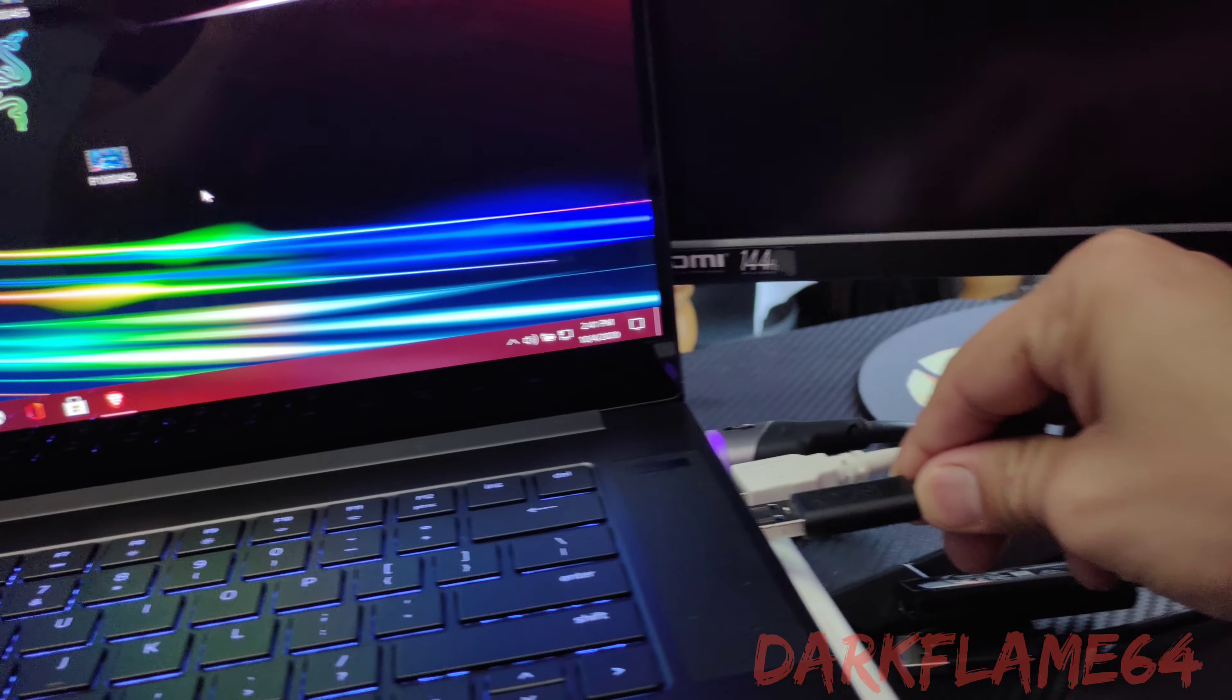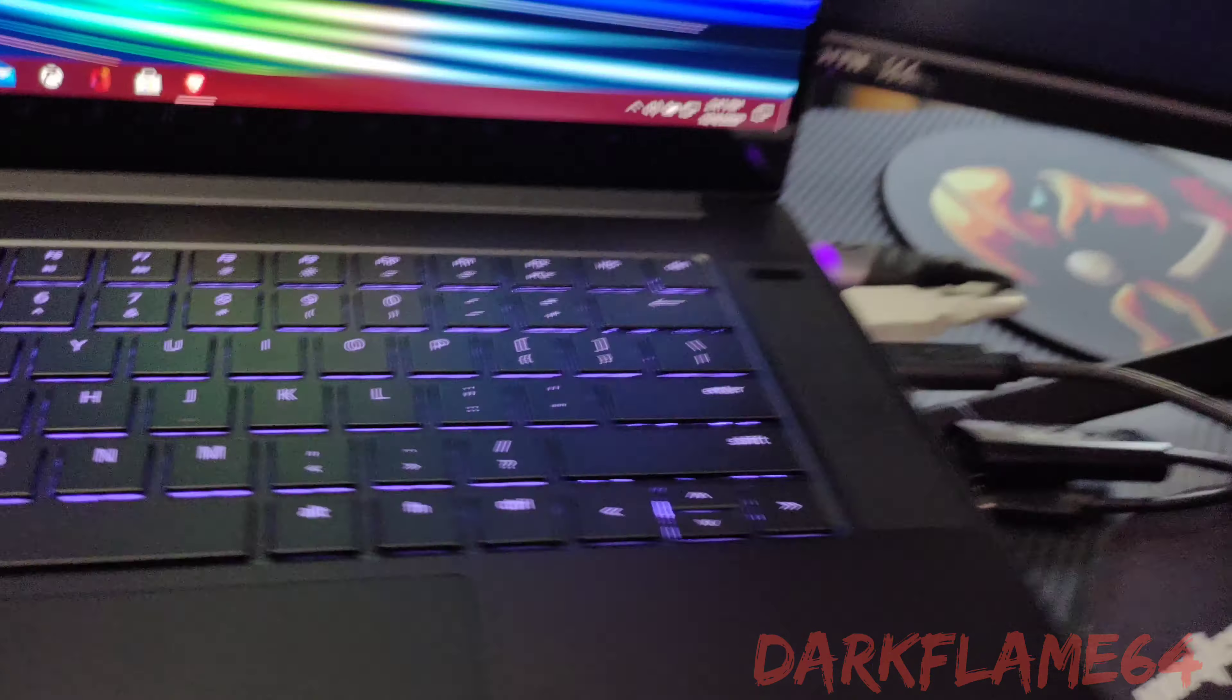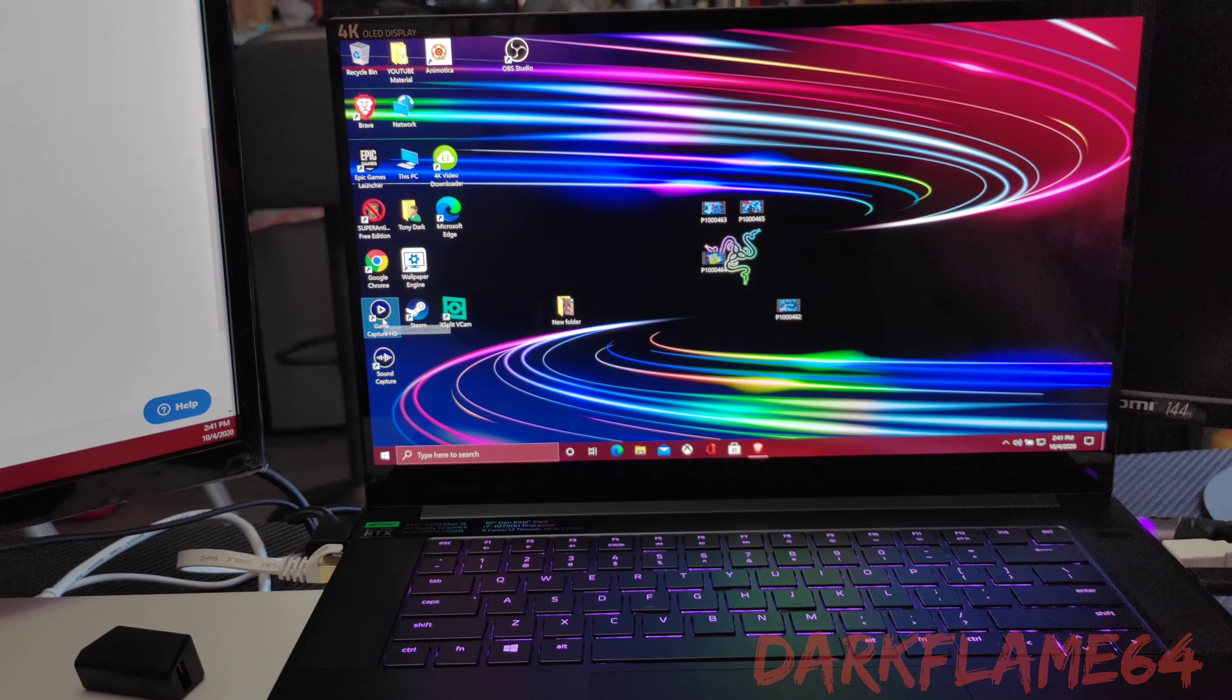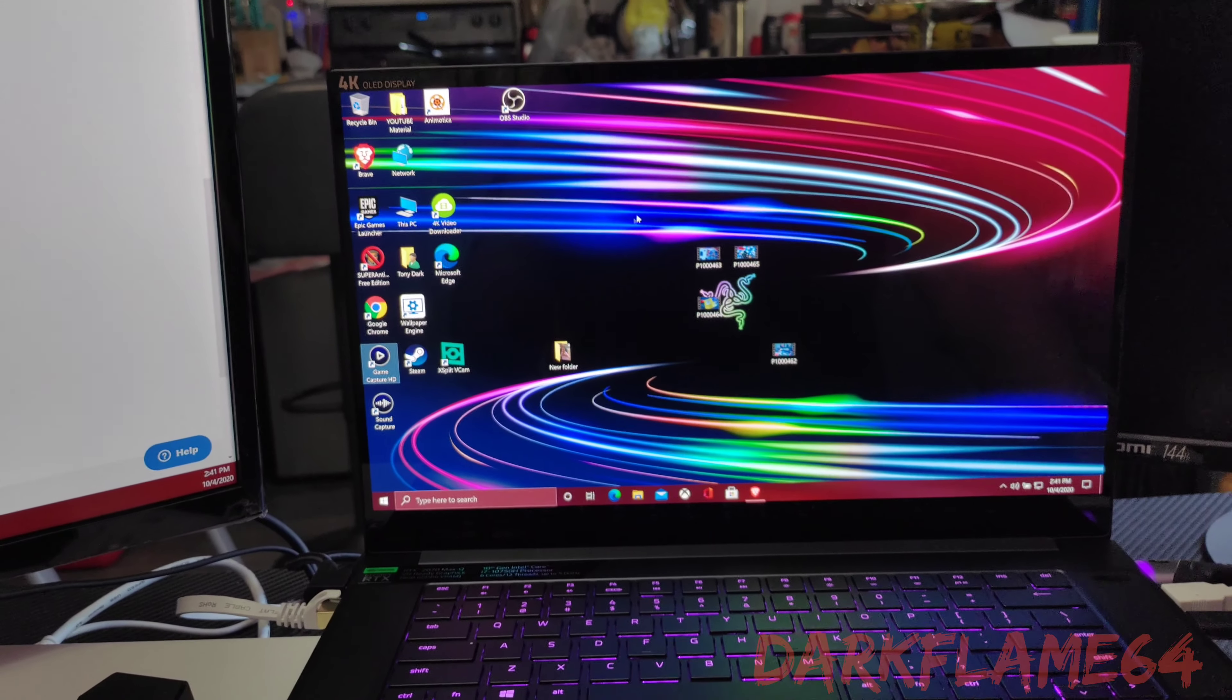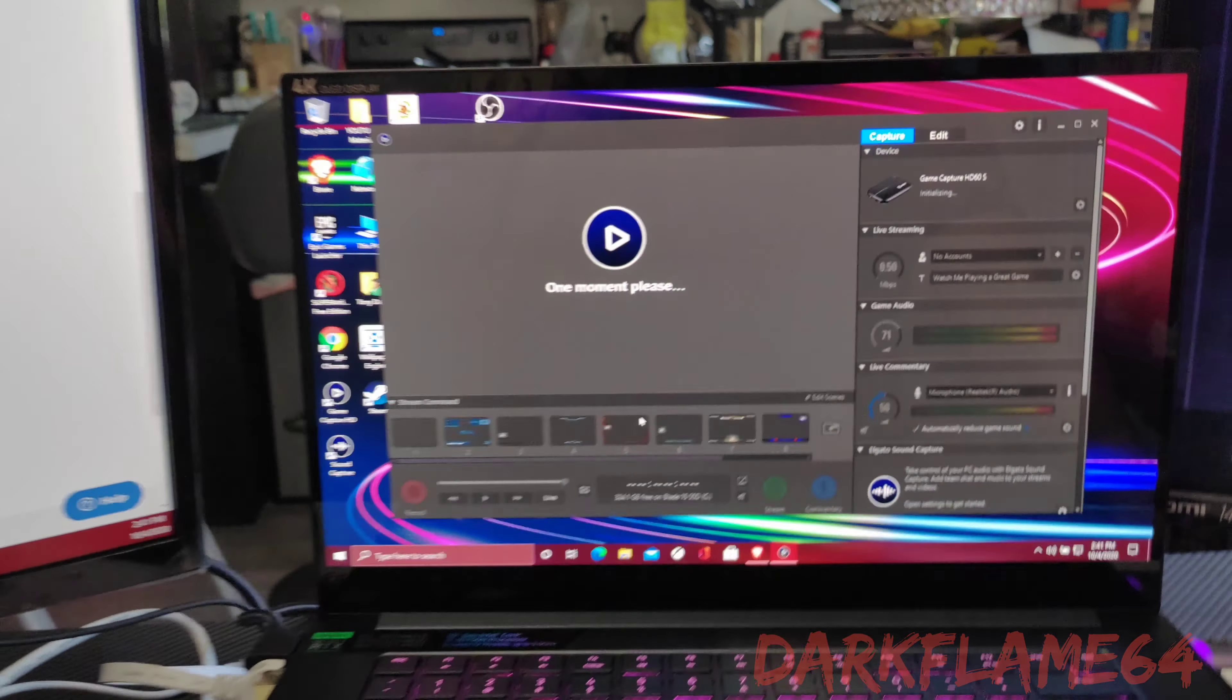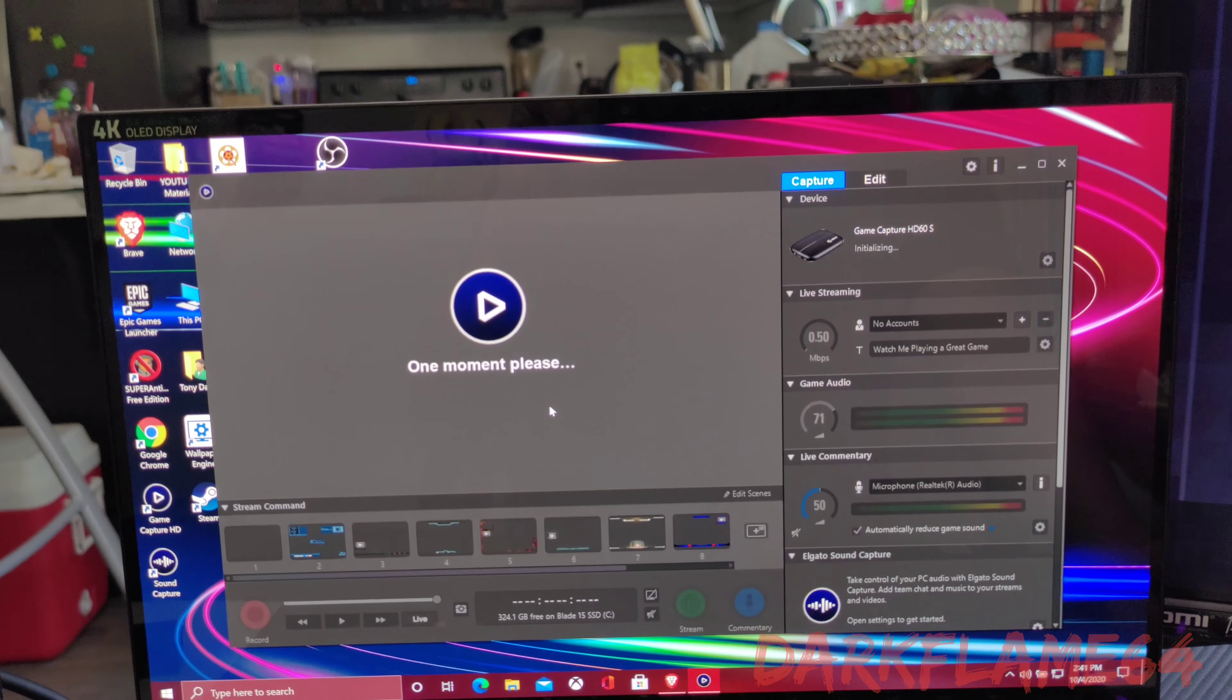I'm gonna connect it directly to the laptop. There we go. I'll open up the software again, Game Capture HD, and now it's reading the capture card.